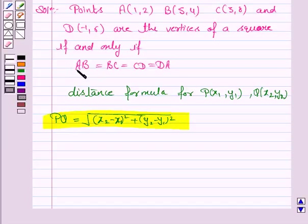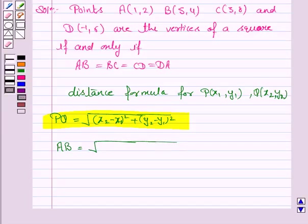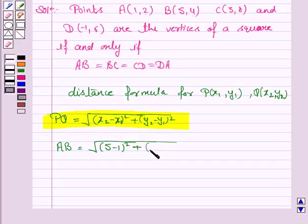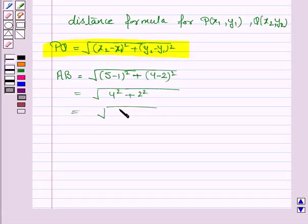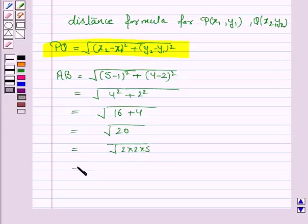So now we find the distance between A and B. Here X1 = 1, Y1 = 2, X2 = 5, Y2 = 4. So it becomes under root of (5 minus 1) whole square plus (4 minus 2) whole square, which is under root of 4 squared plus 2 squared, equal to root of 16 plus 4, equal to root 20. And root 20 can be written as 2 root 5.